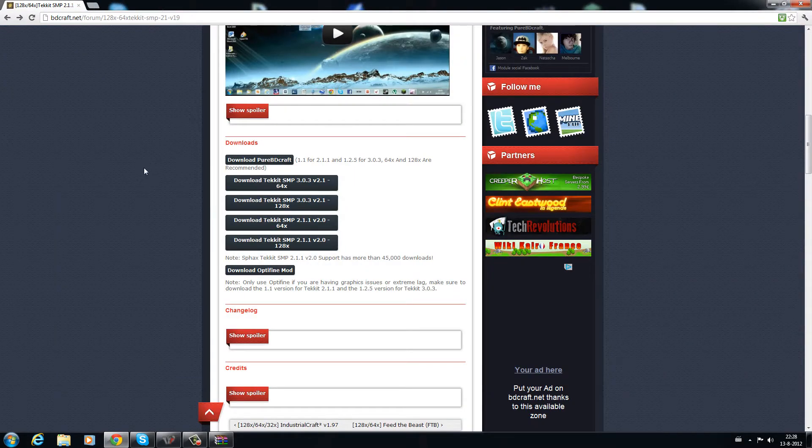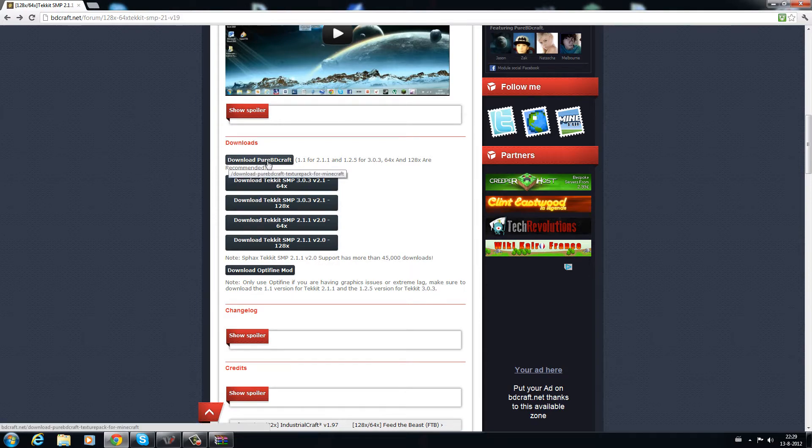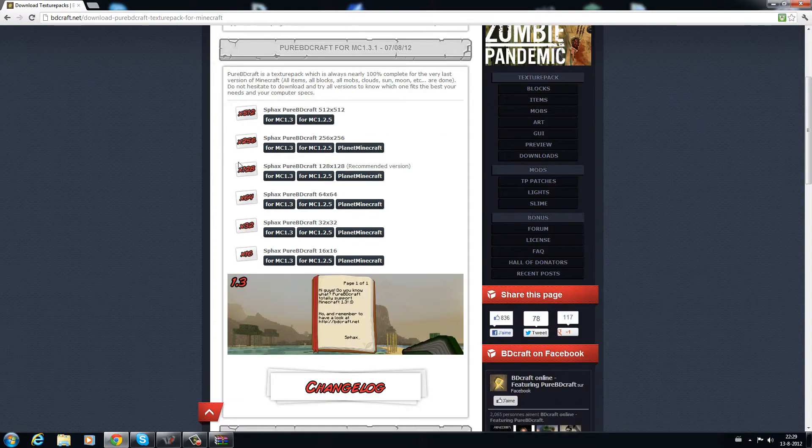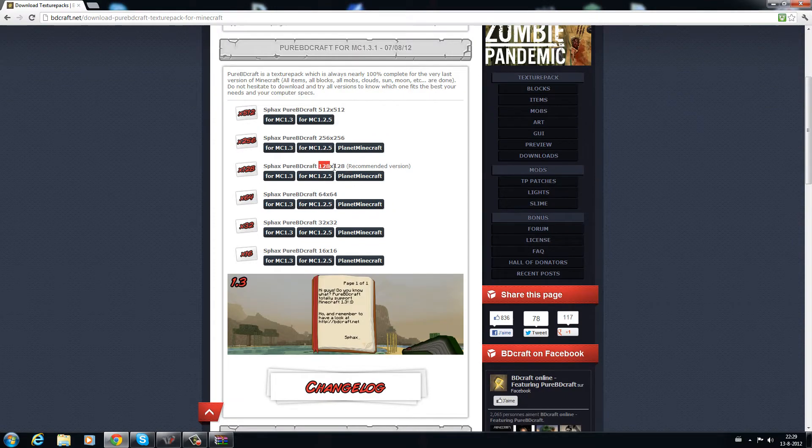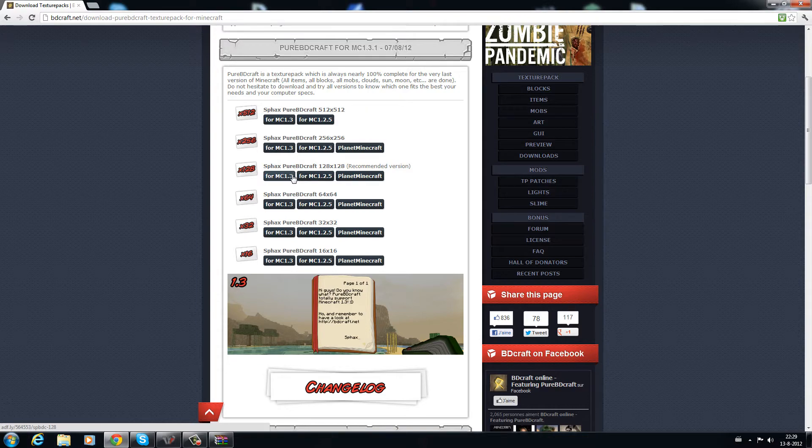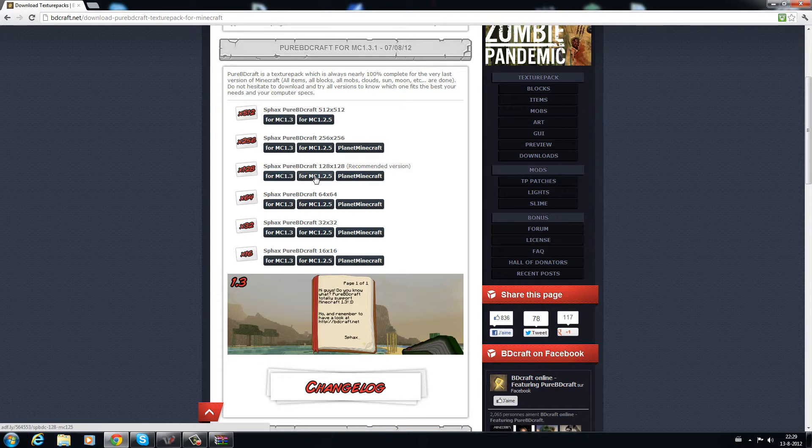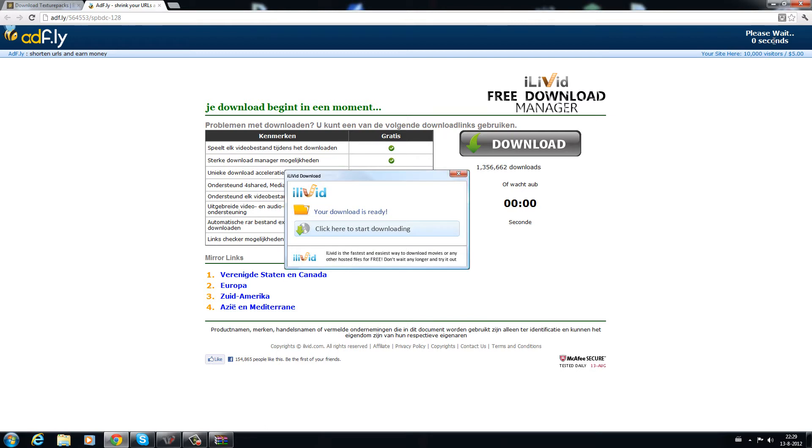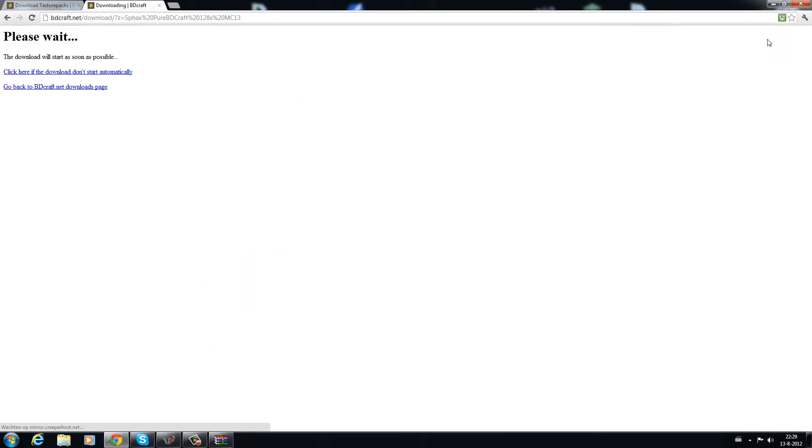Go back to the main page and click on download Pure BDCraft. And now I will be getting the 128. You want to get this one, not the one that is 1.2.5 because that won't work, so download this as well. Wait for the adfly link and wait for it to download.